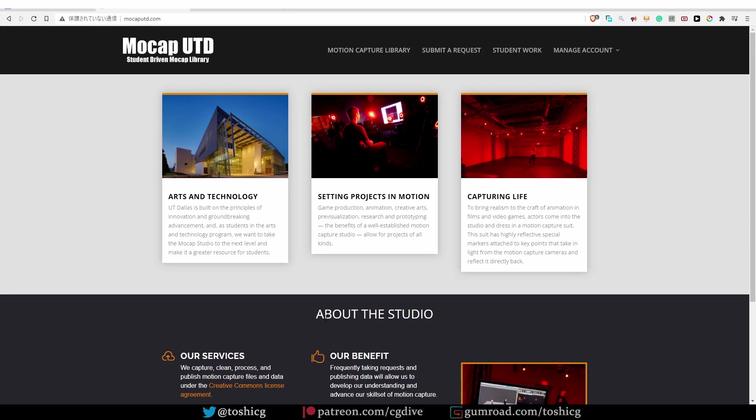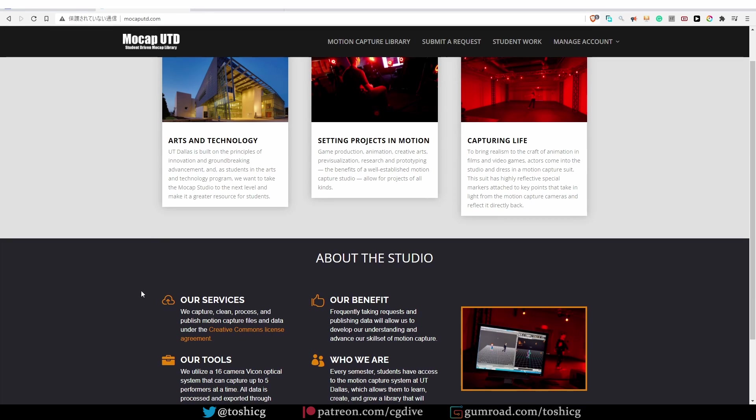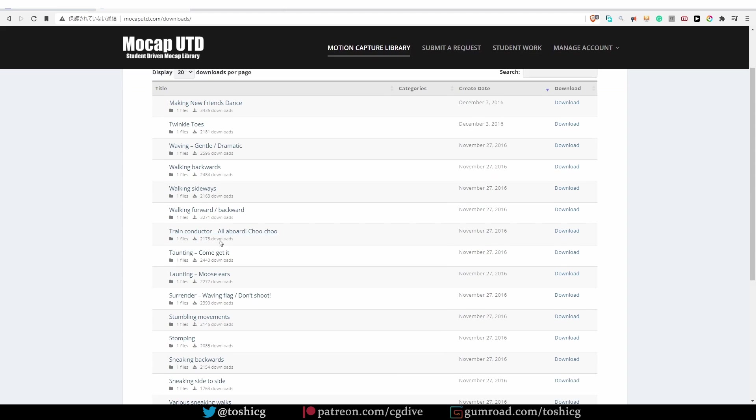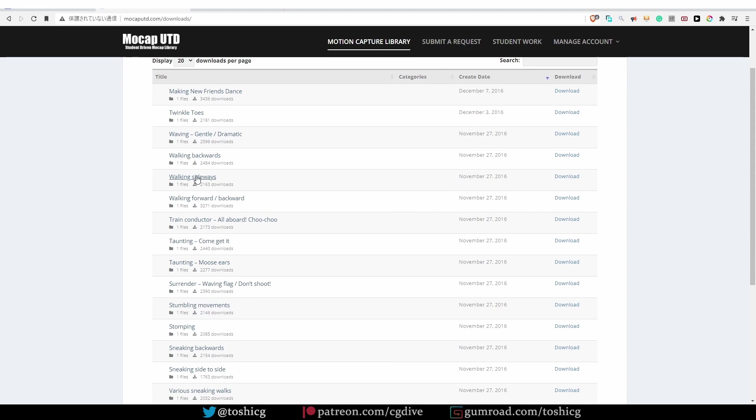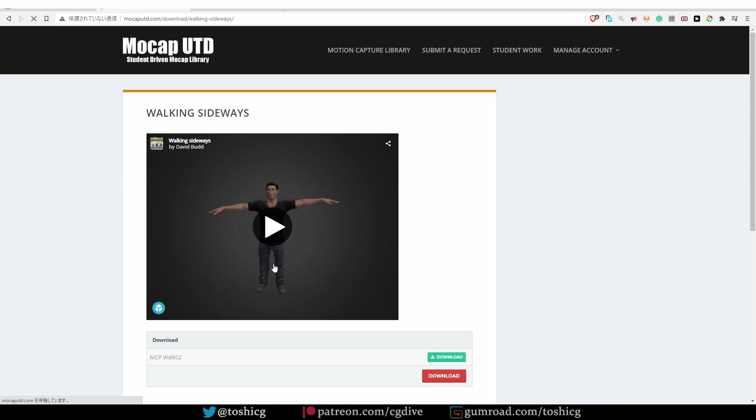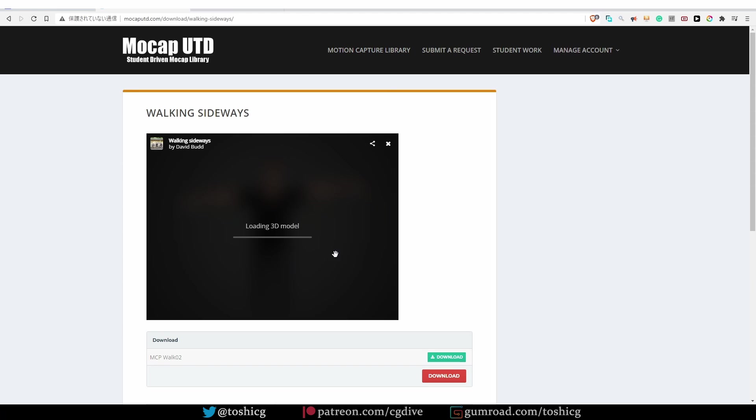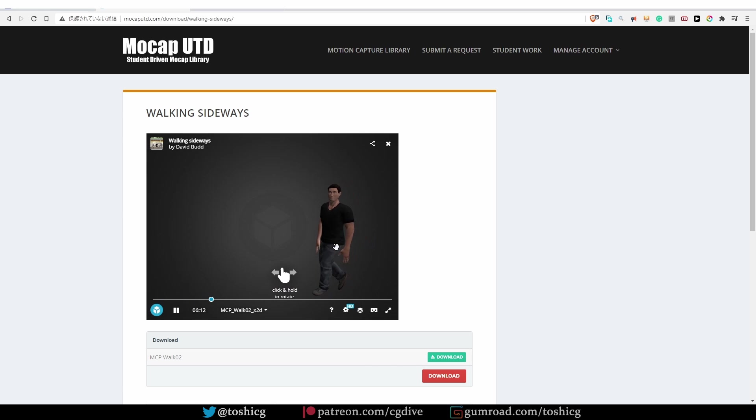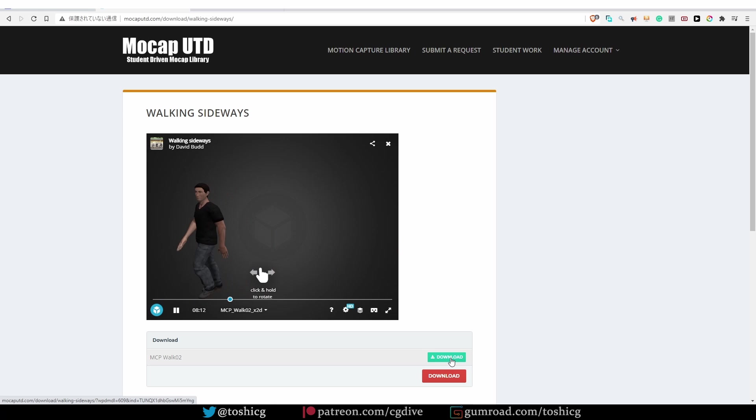Mocap UTD is another place to find motion capture data. They released a motion under the Creative Commons license. And in their library, you'll find a large number of different actions. If you click on any of the actions, you'll be able to preview it on Sketchfab, and you'll be able to download the action as an FBX file.